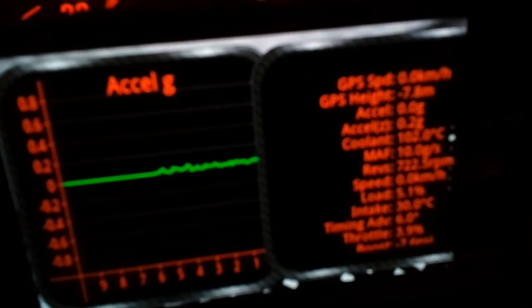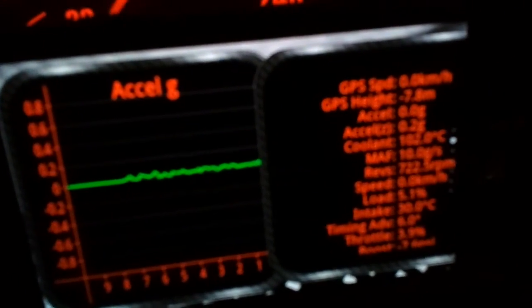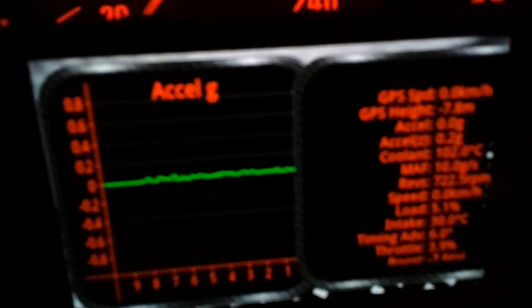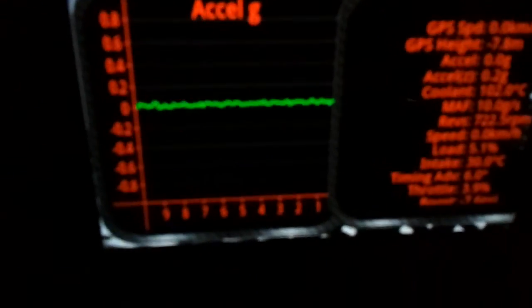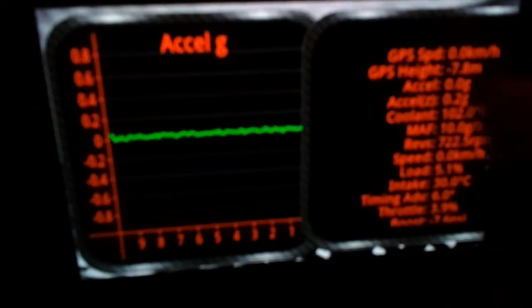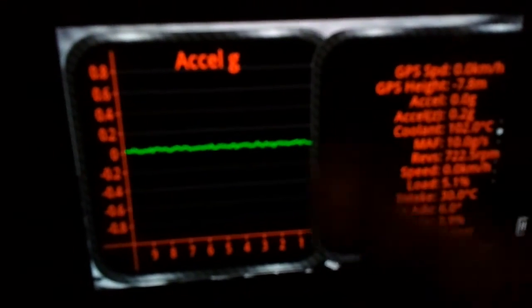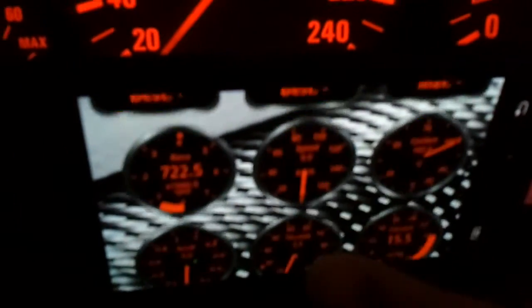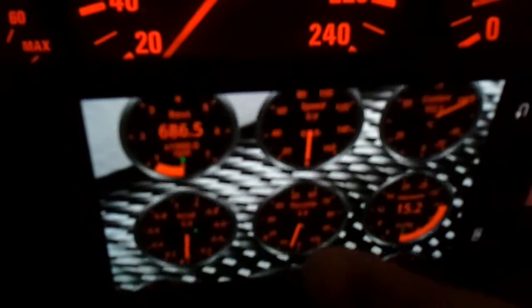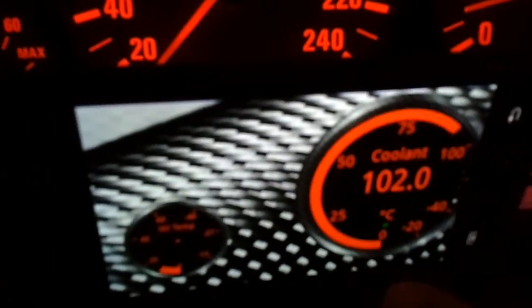The coolant temperature, math, reverse, load, intake, advanced timing. It's like a widget — you can customize it. You can add or delete.